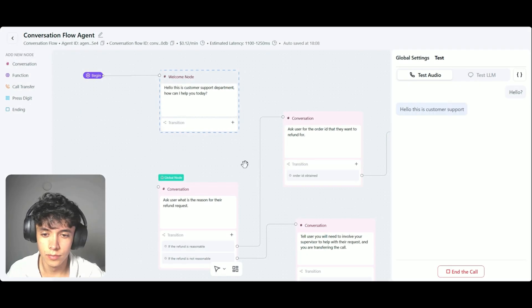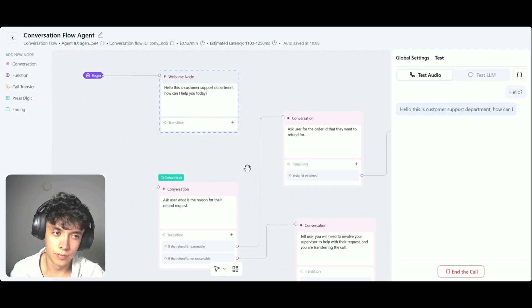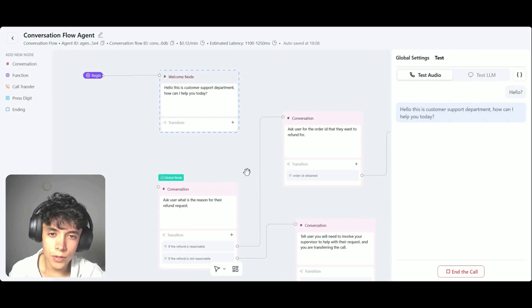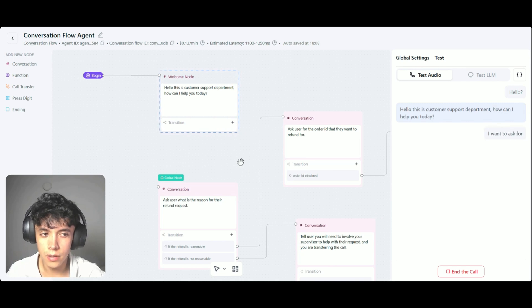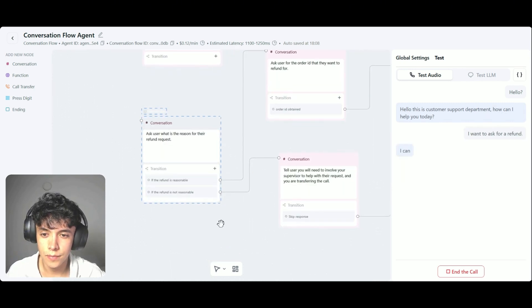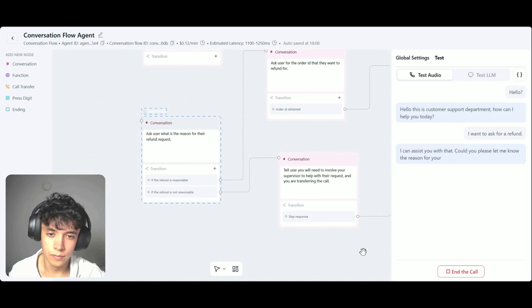Hello, this is customer support department. How can I help you today? I want to ask for a refund. I can assist you with that. Could you please let me know the reason for your refund request?